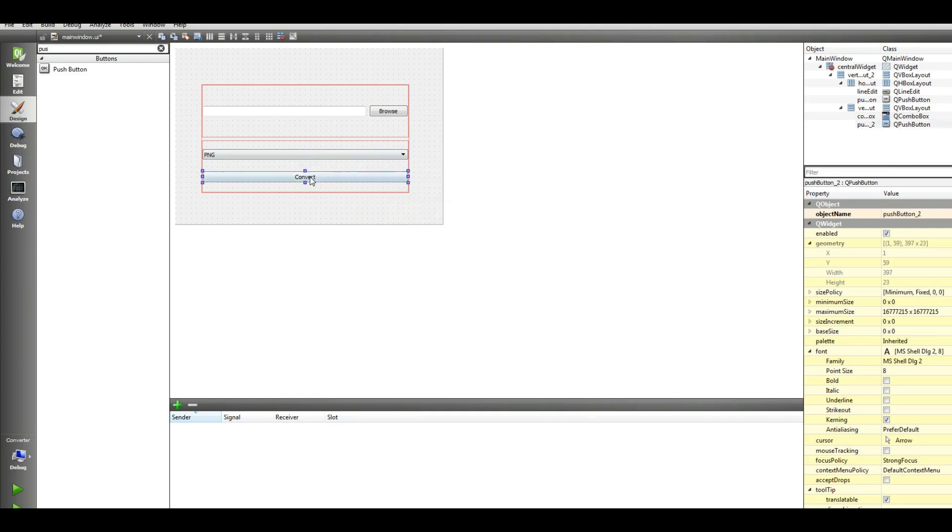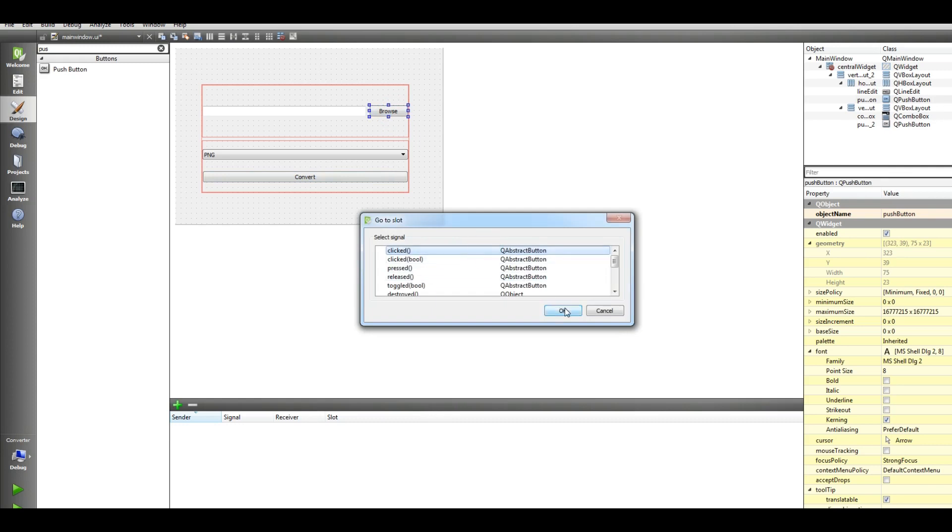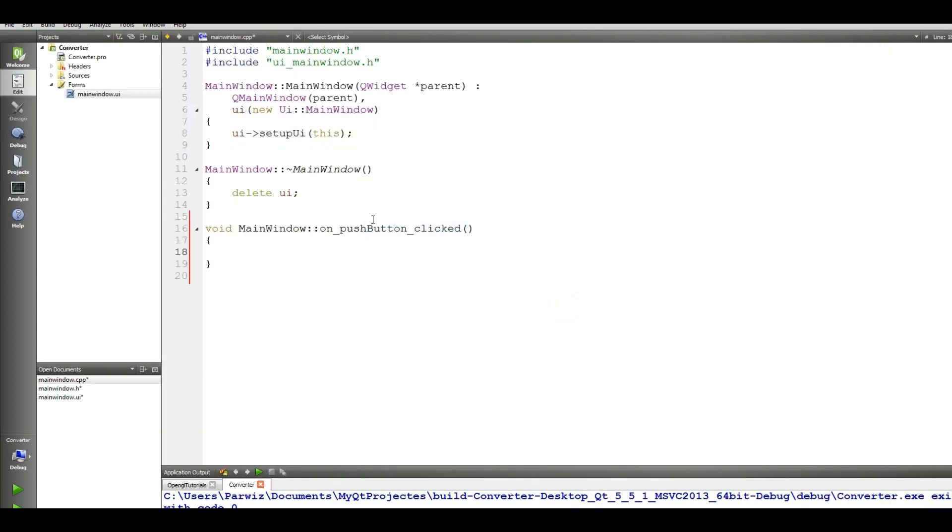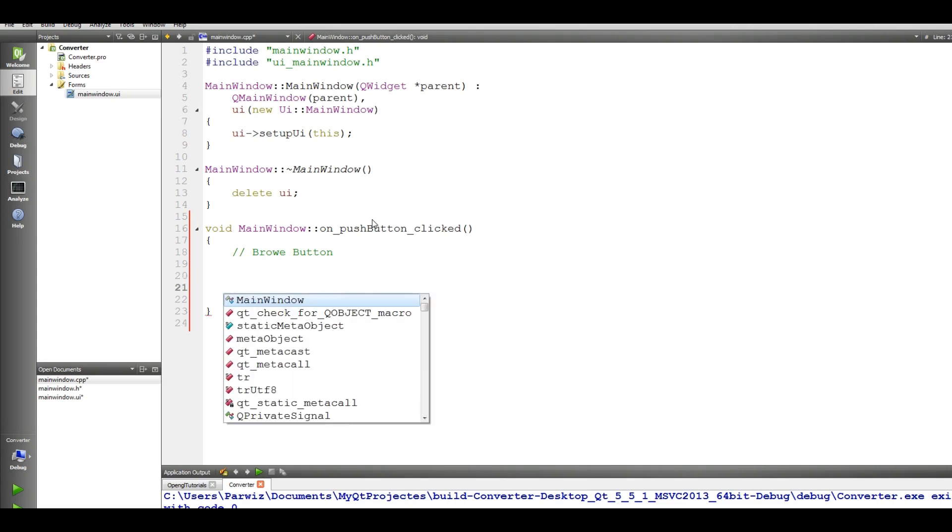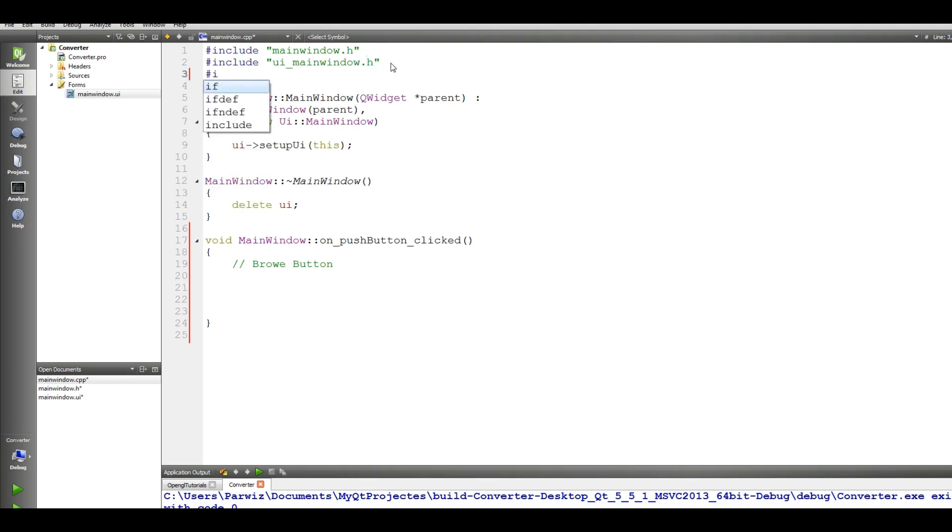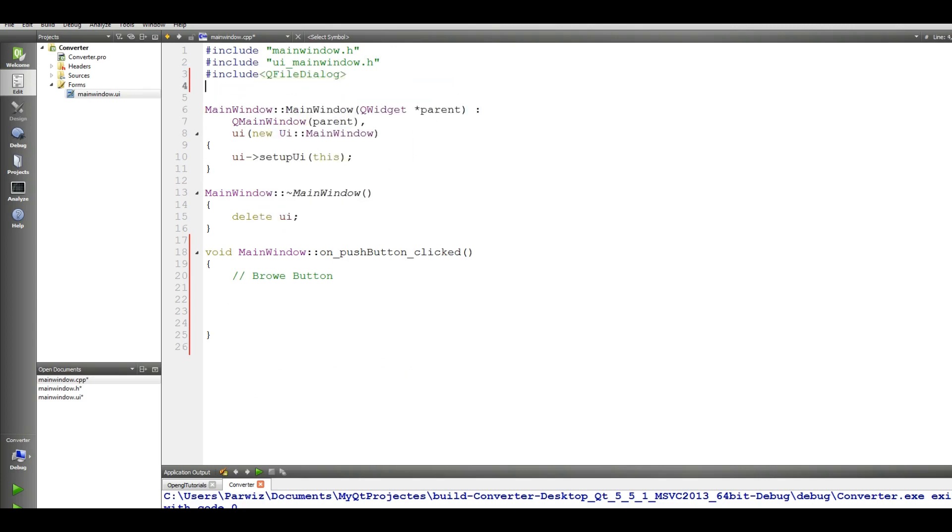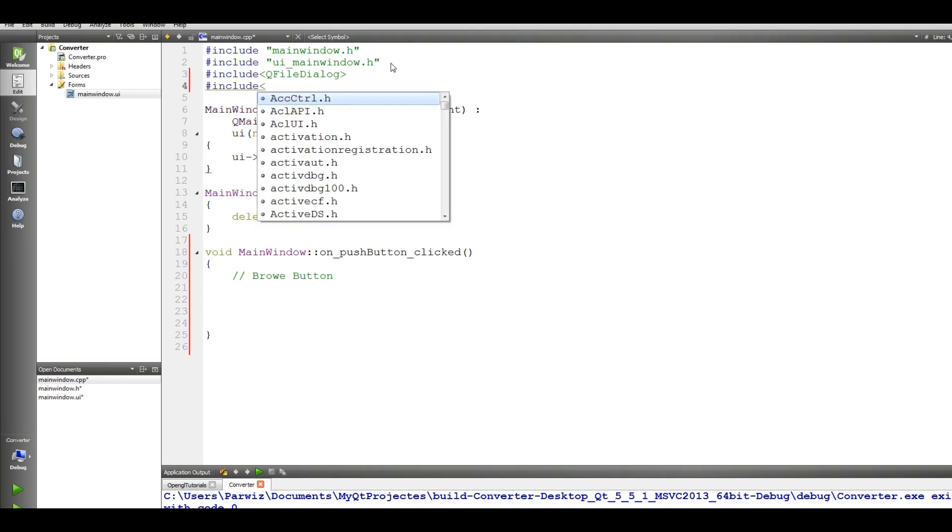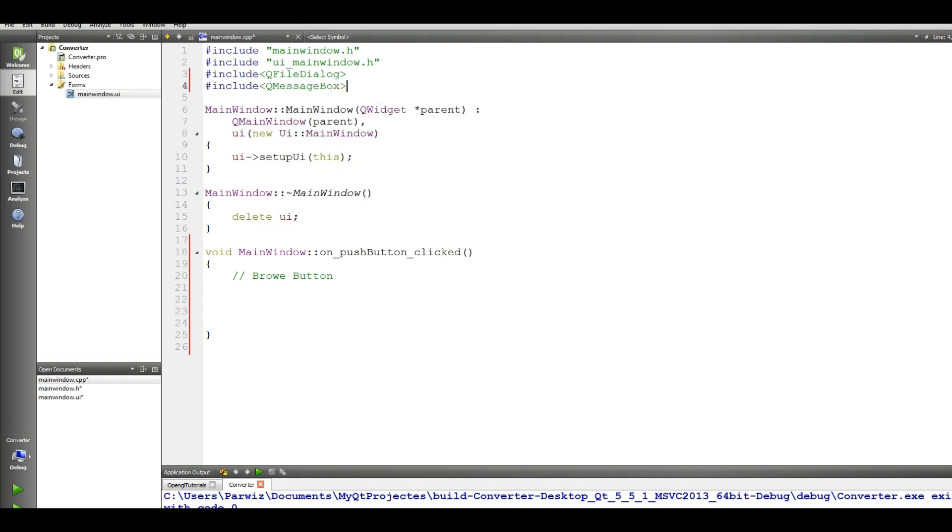And also change this to convert. Okay now click on the browse, make a slot, clicked. Now in here we add our browse button. Okay make a, first first of all in here add some includes: include Q file dialog and include Q message box, like this okay.